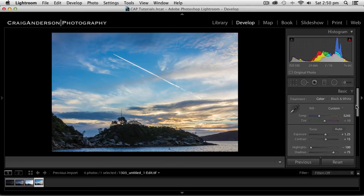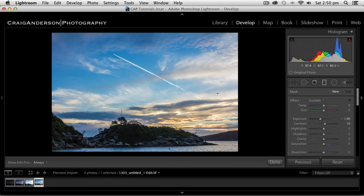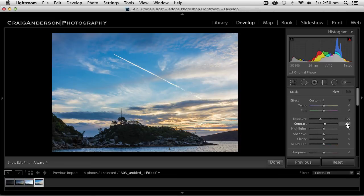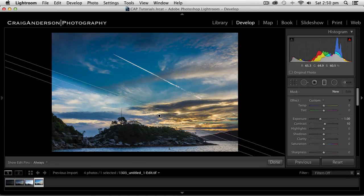I'm going to go back up now and use my graduated filter. And I'm going to apply it. You can see I've got an exposure of minus 1, slight contrast. And I'm going to apply it at a slight angle.